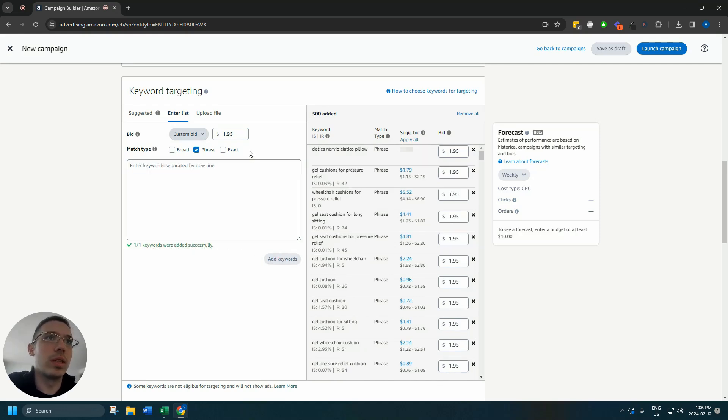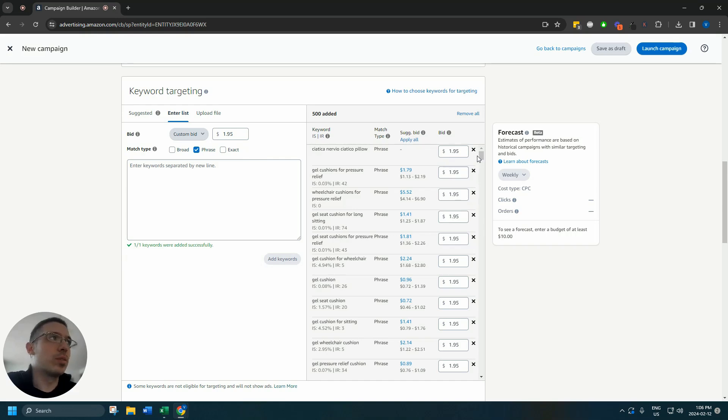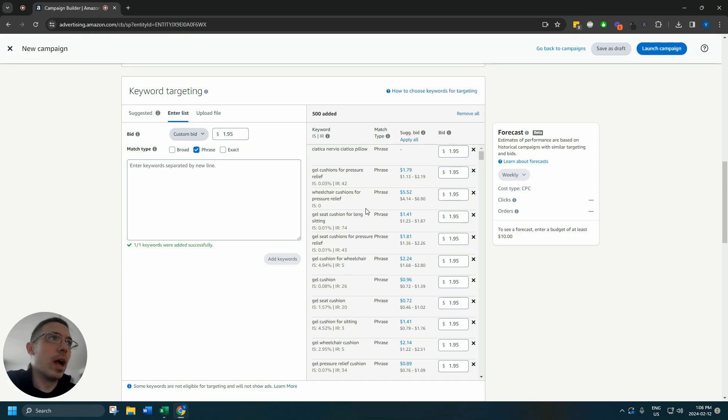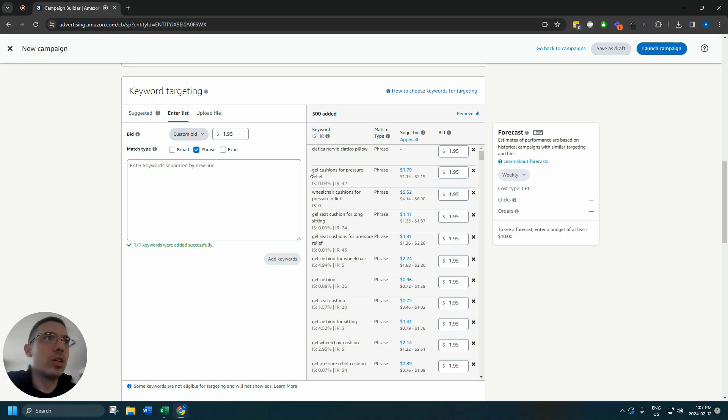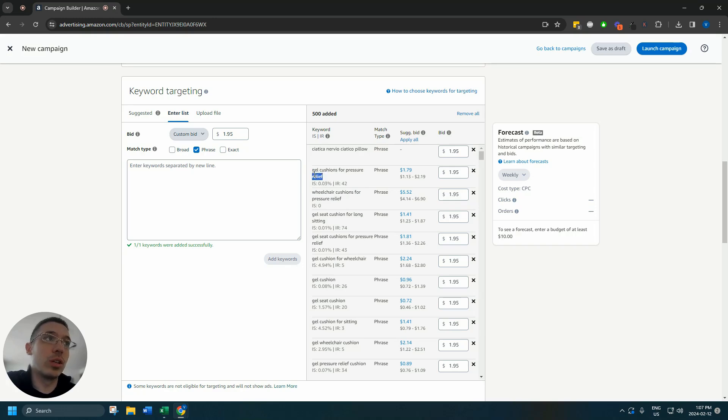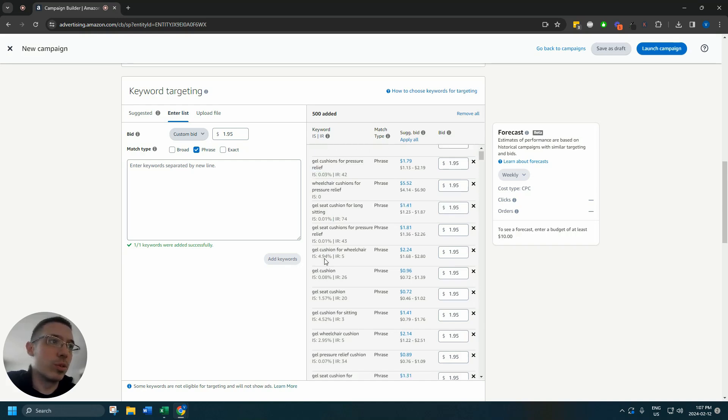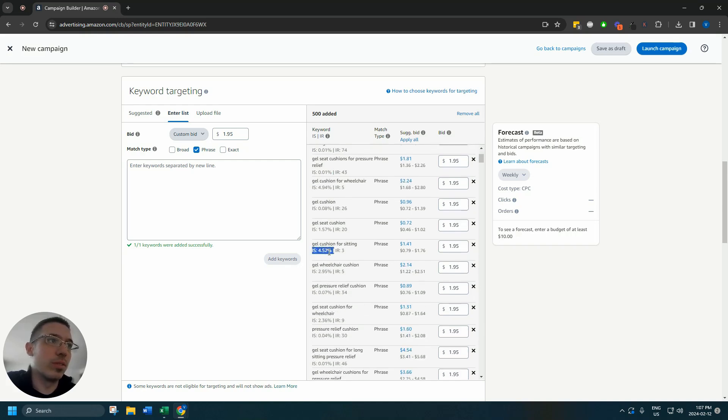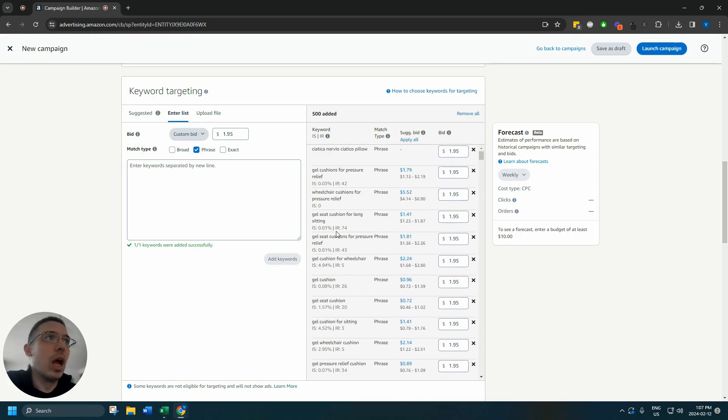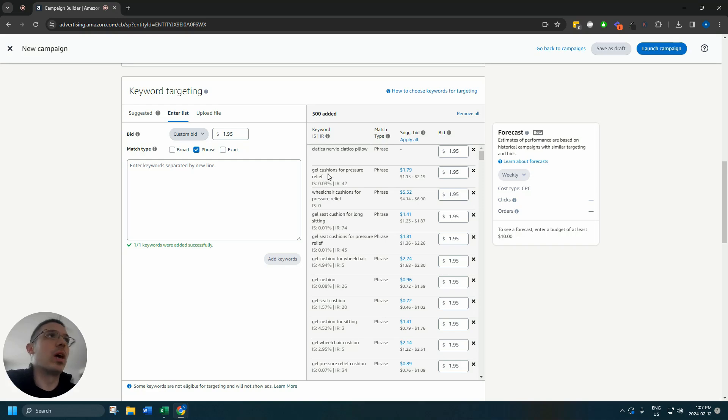Now it comes time to start looking through these keywords and seeing okay does this make sense for the product that we're selling. IS here means if you're already running ads this will show your impression share. So this is your impression share for this product for gel cushions for pressure relief.